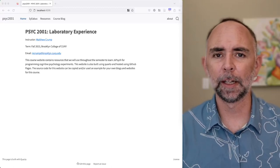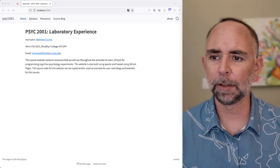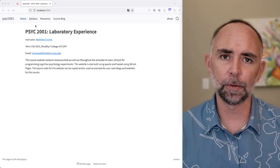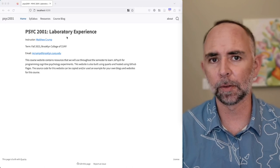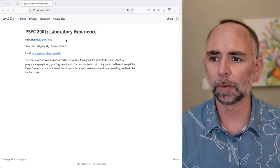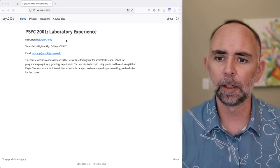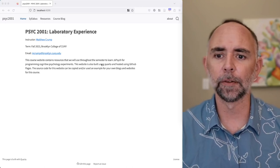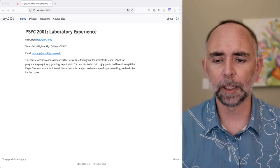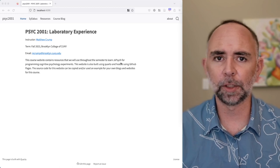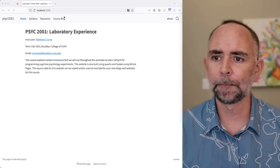Hi everyone. This is a video for our Psych 2001 Laboratory Experience course this fall 2023, for those of us learning to program cognitive psych experiments with JSPsych.